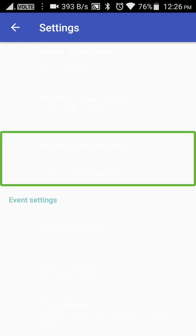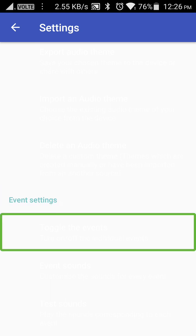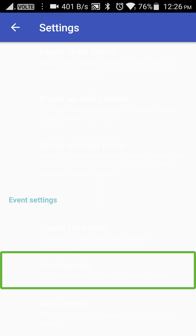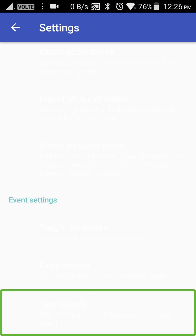Okay friends, next option: delete and add. Turn on and off the events. We have this option to show the particular event sound. Event sounds — customize the sounds for every event. The events sounds are customized and there is an option to show the event sound. We have to choose the event sound.